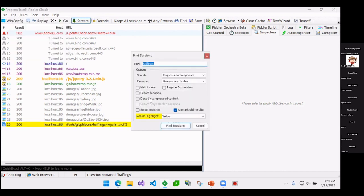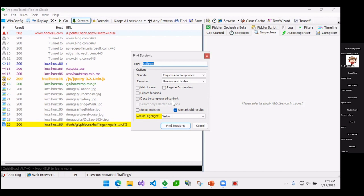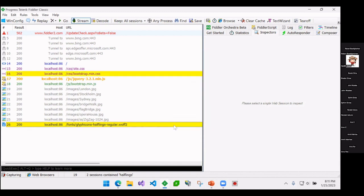An important thing to note is this decode compressed content. I do a lot of web performance talks. You should be using compression on your website because it makes text files often 50, 75% or 80% smaller by compressing it. The problem is Fiddler by default, when it sees compressed content, it doesn't search into that content. So I need to say decode compressed content.